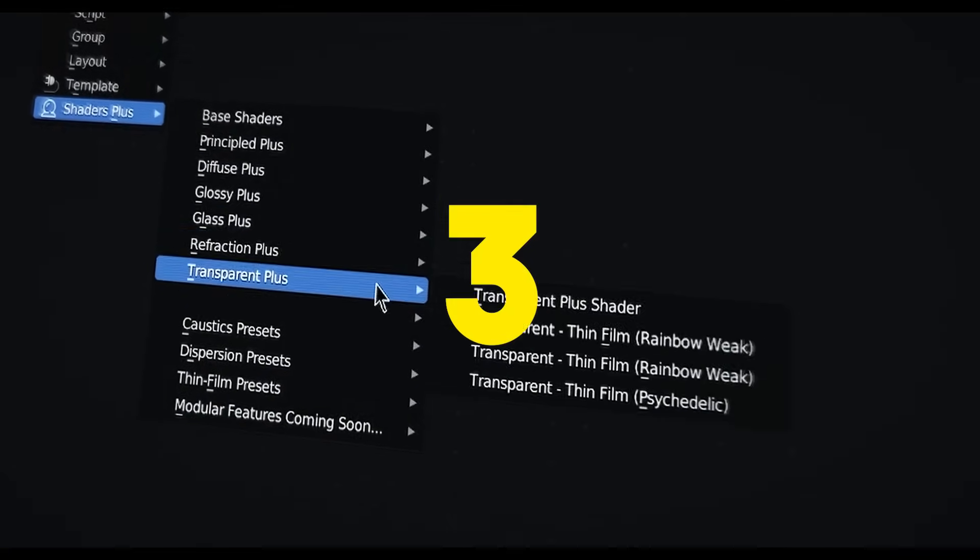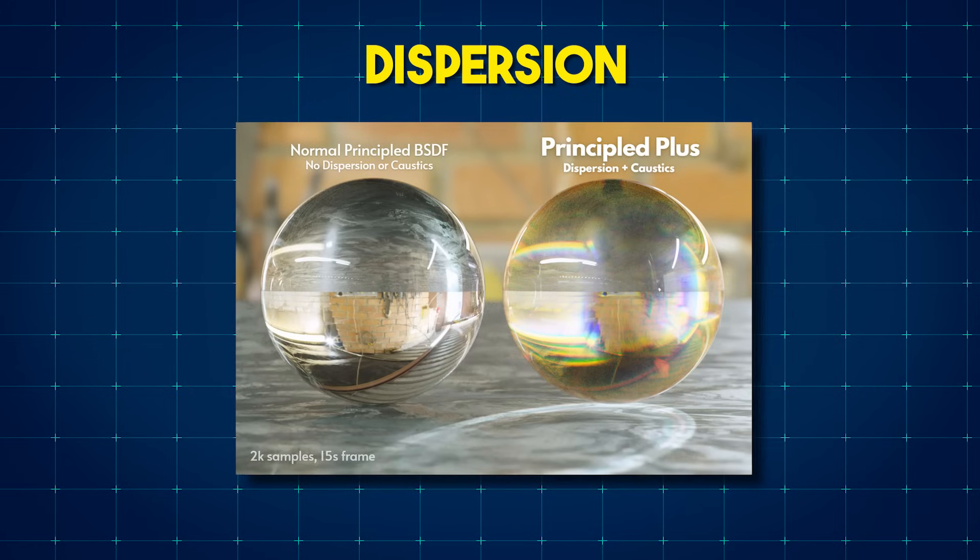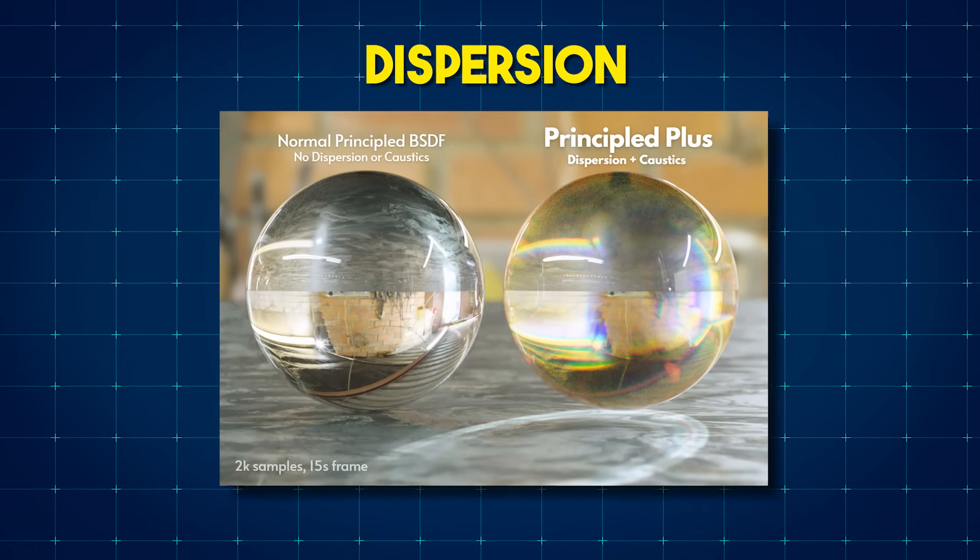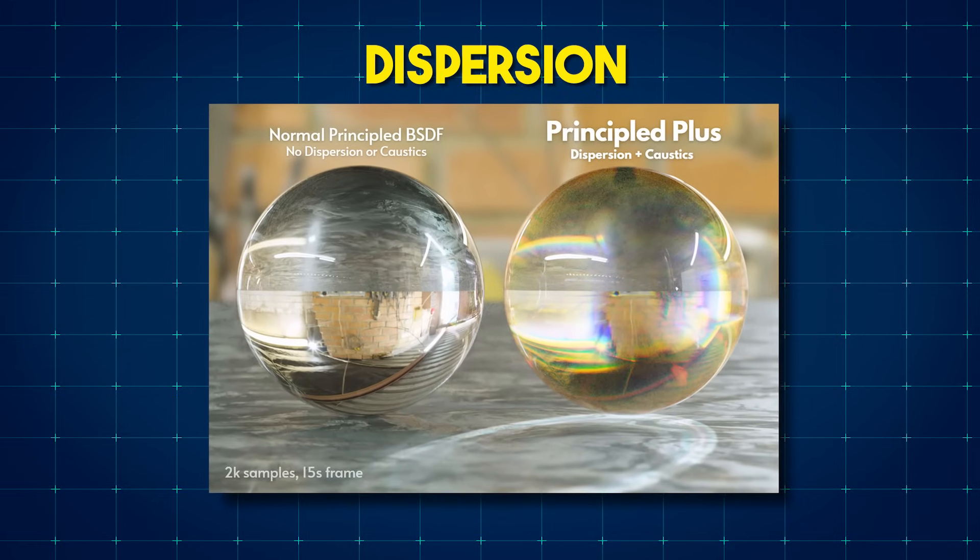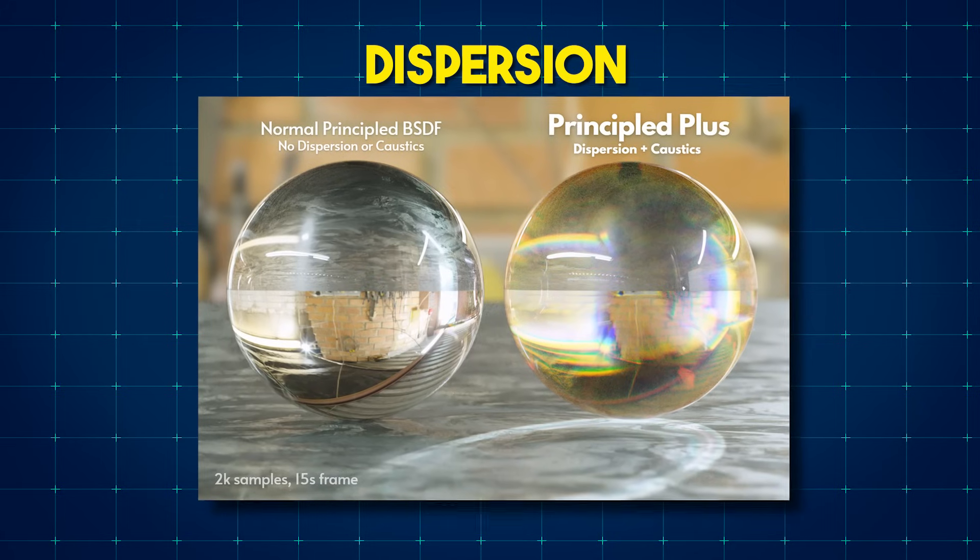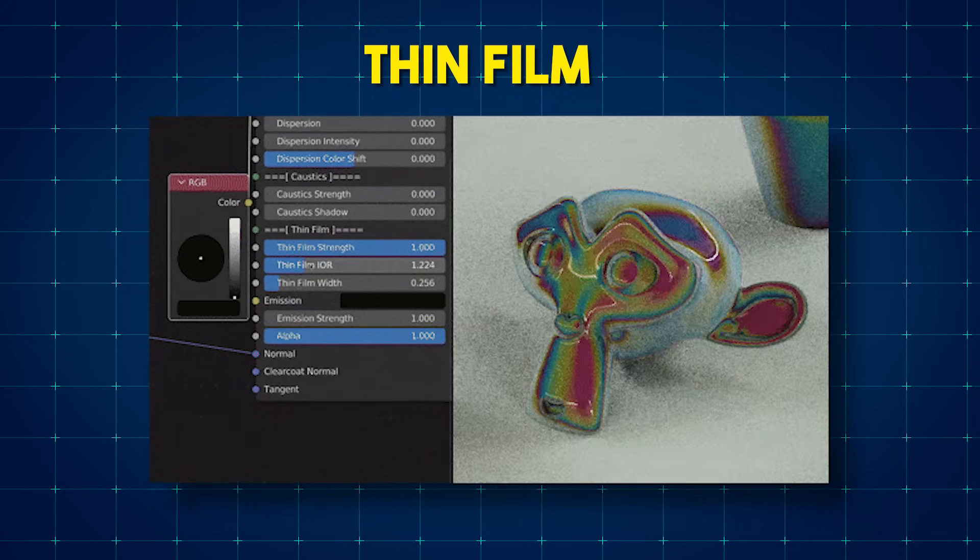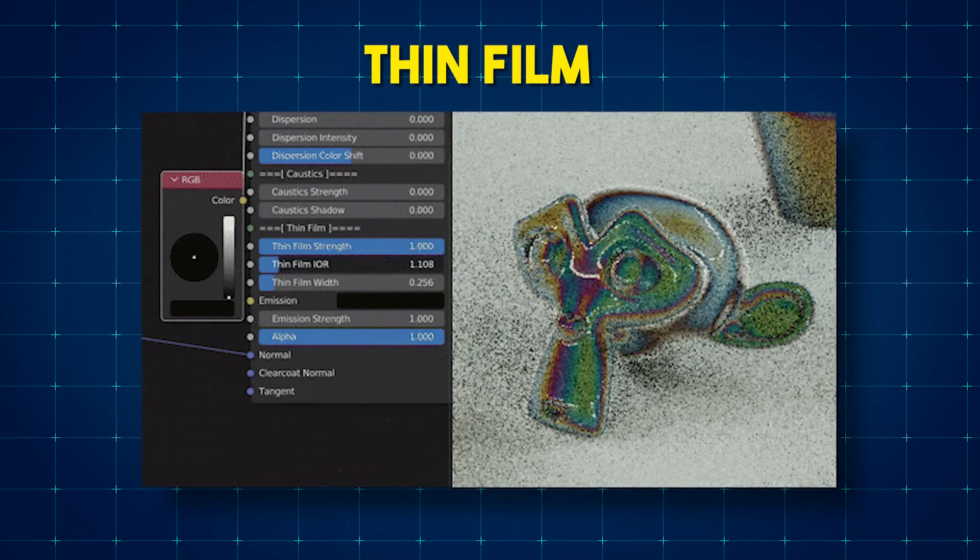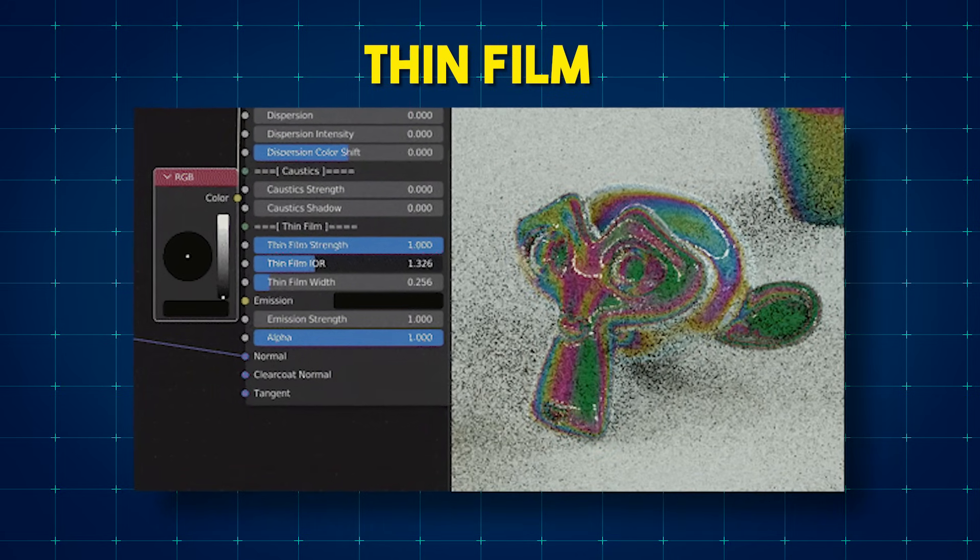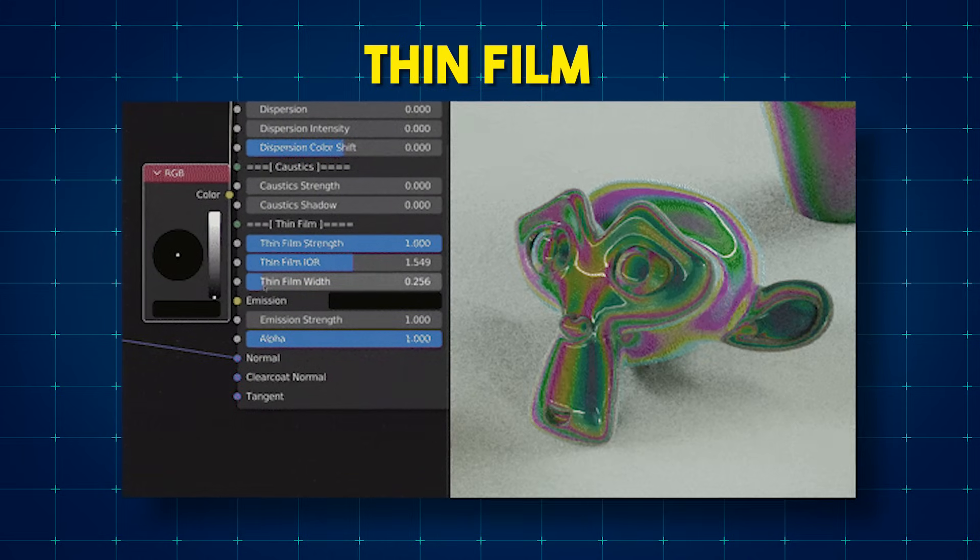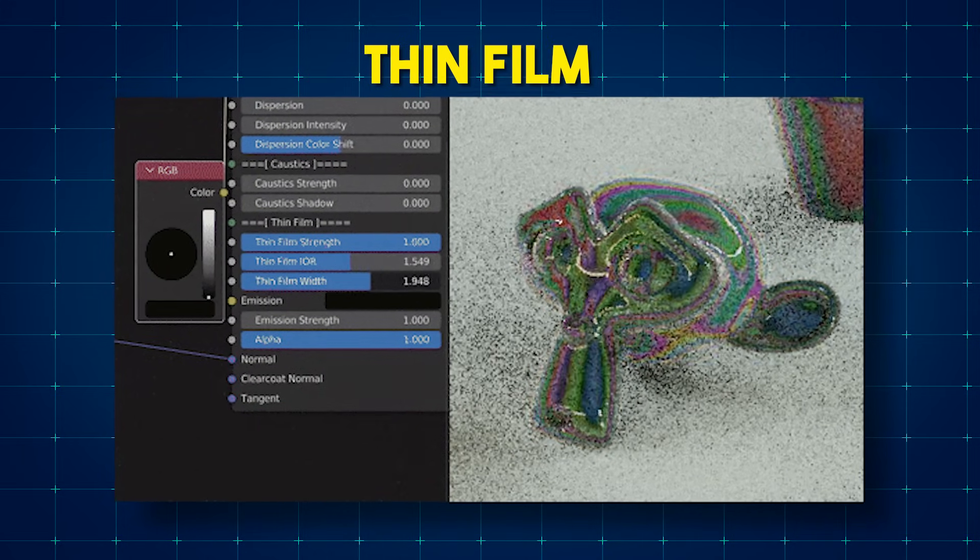There are three of them, and these are: first of all, dispersion, which is a prism colorful effect that is a separation of visible light into different colors. We also have thin film, which is, in simple words, the natural interference of light to create how light waves are being reflected on surfaces or off surfaces.